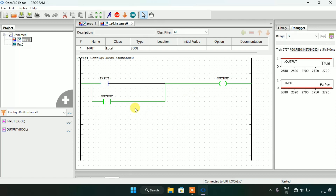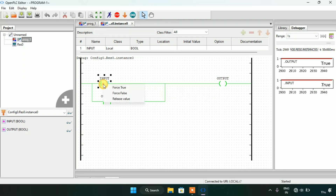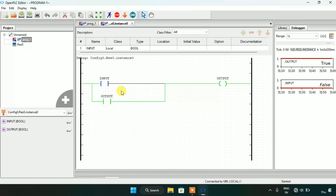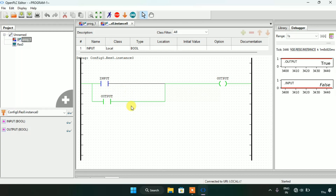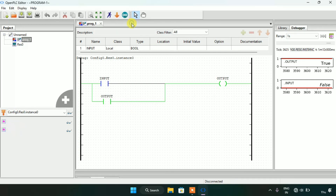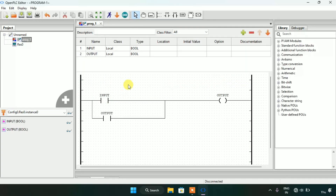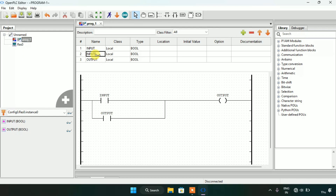If I force the input to true again the output is still true, and if I force the input to false the output will still remain true. Now I have made a push button. I will stop the simulation and create a new variable. I will name the variable as 'm0', which is a memory bit, and now I will show you how it works.